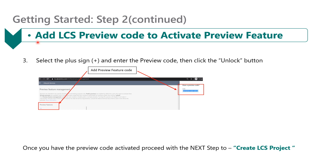Once you've clicked on the preview feature management tab, add the LCS preview code provided by the Microsoft Factory team. To do so, click on the plus sign and paste the preview code in the code text area.